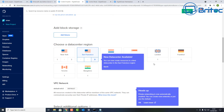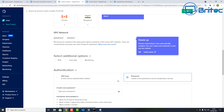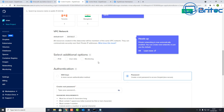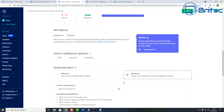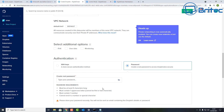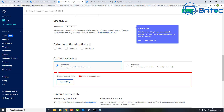Next, choose a data center near you. Mine is in the UK so I'm selecting London, but you can choose whichever region applies to you. You can select additional options if you wish — I'm leaving those off. Authentication is really important for security. You can use a password, but they're easy to hack, so you want to use SSH keys instead.